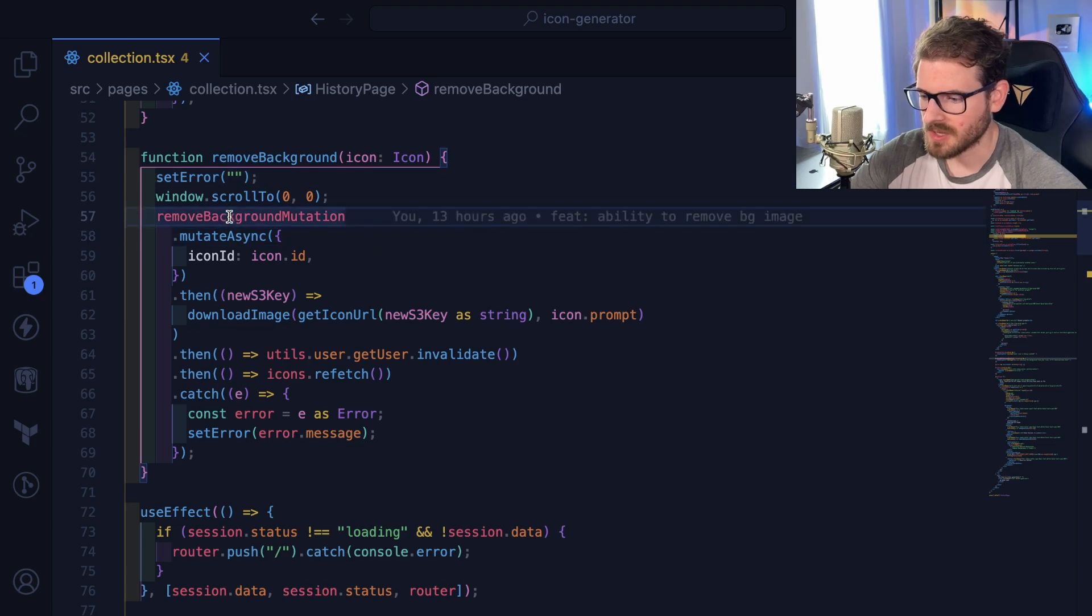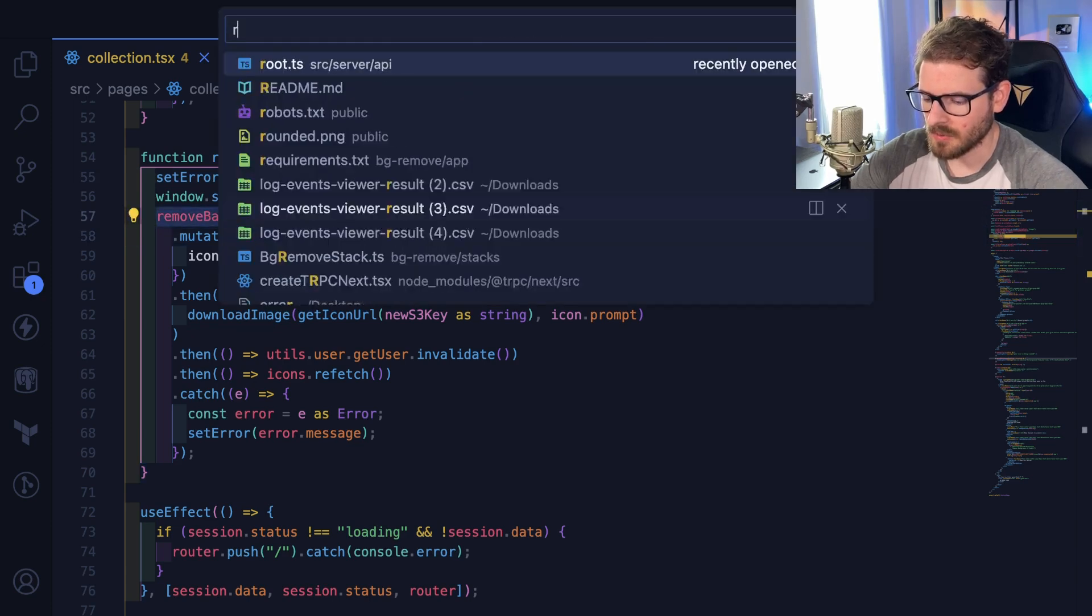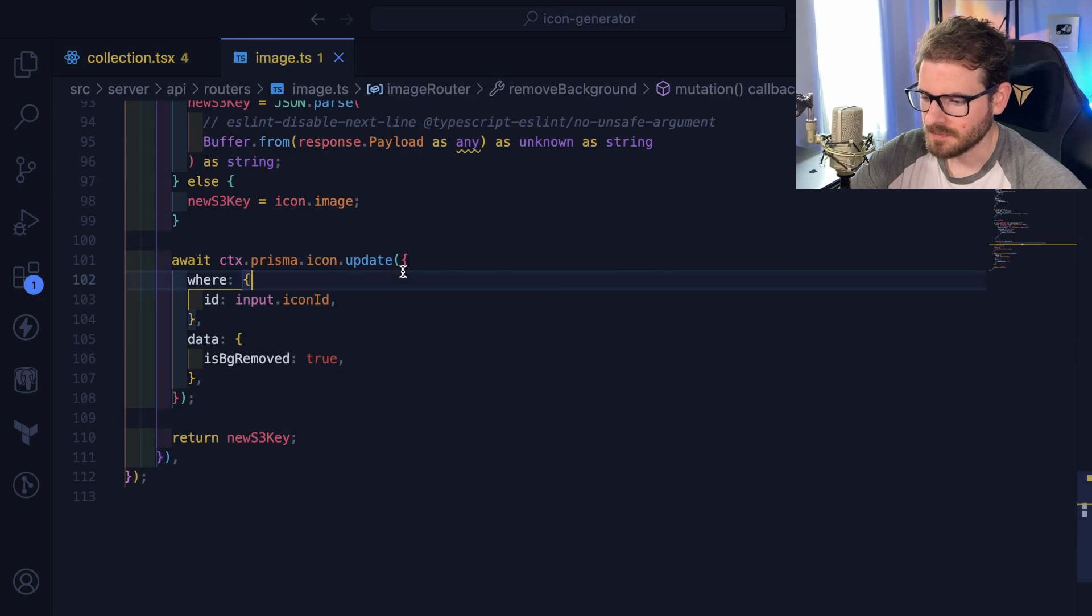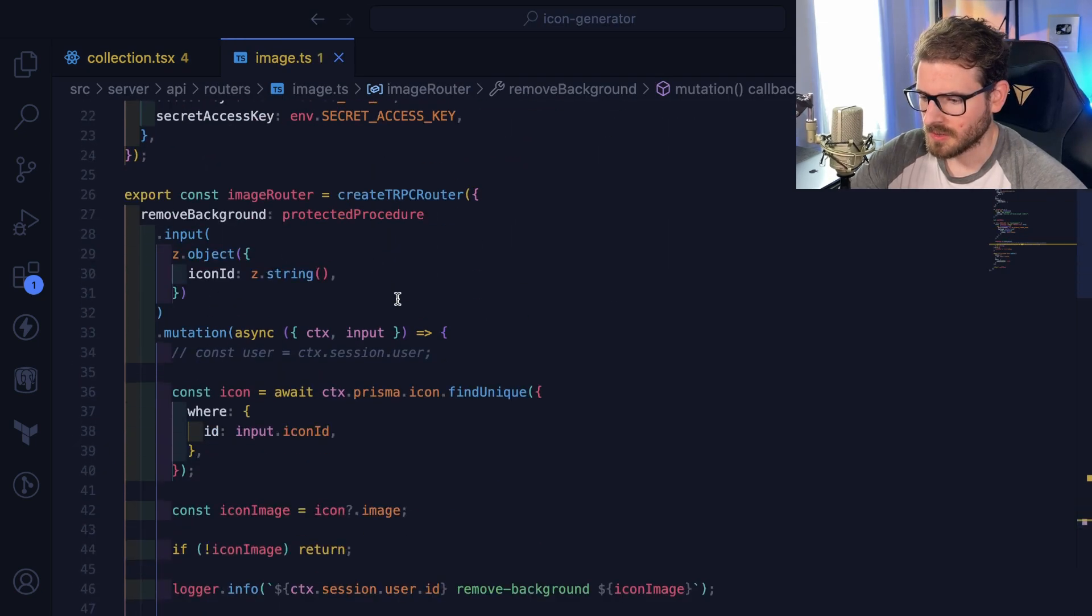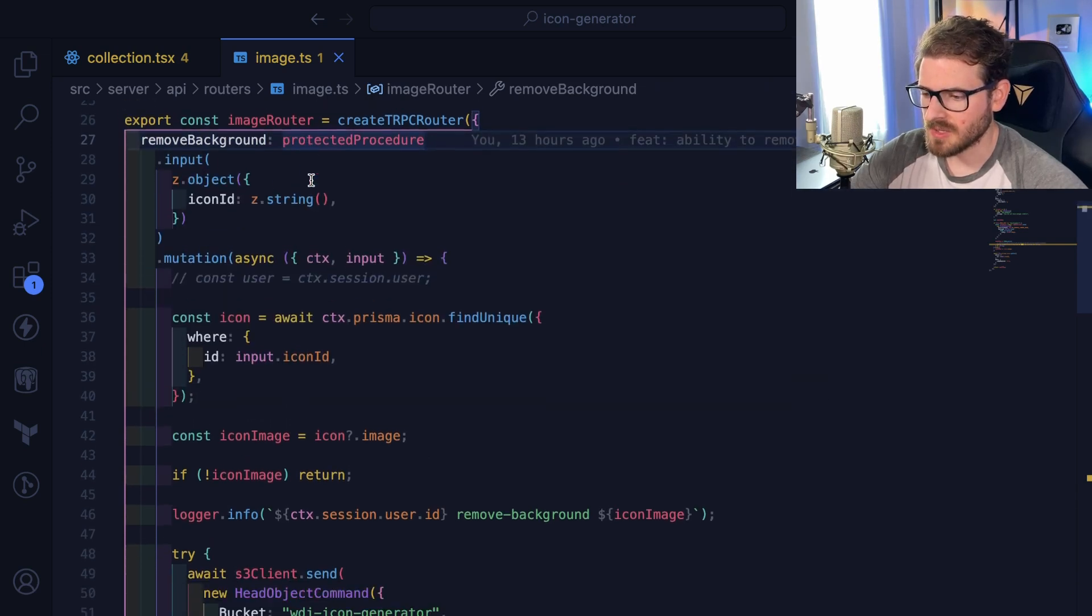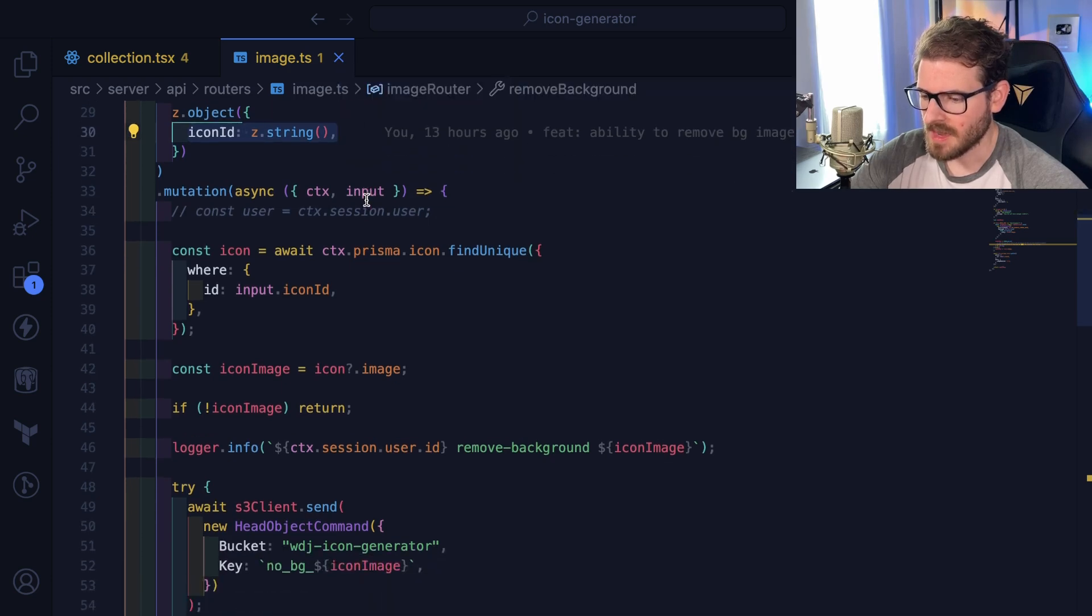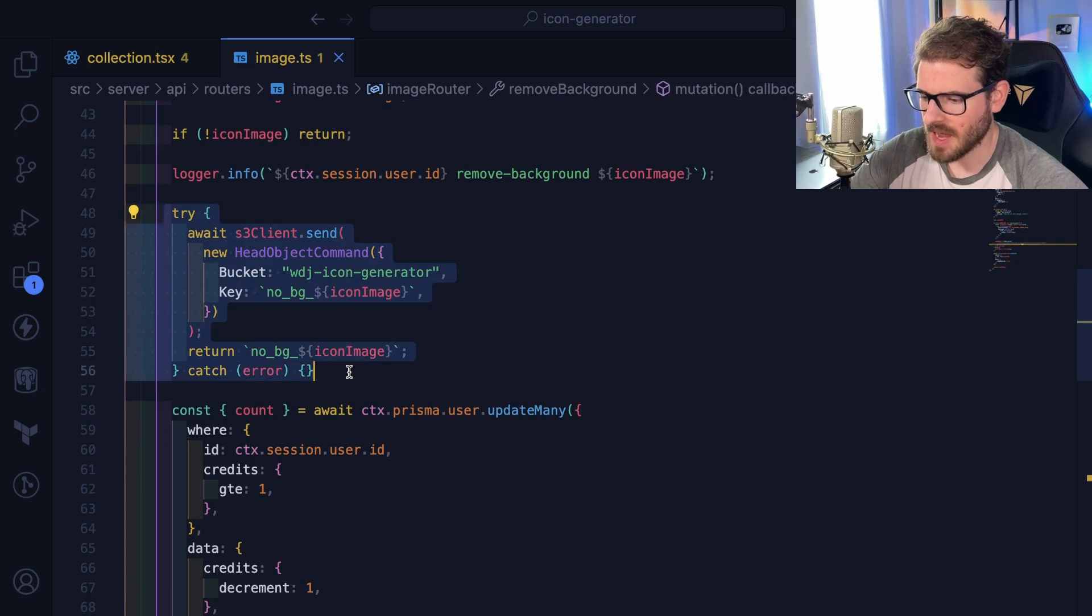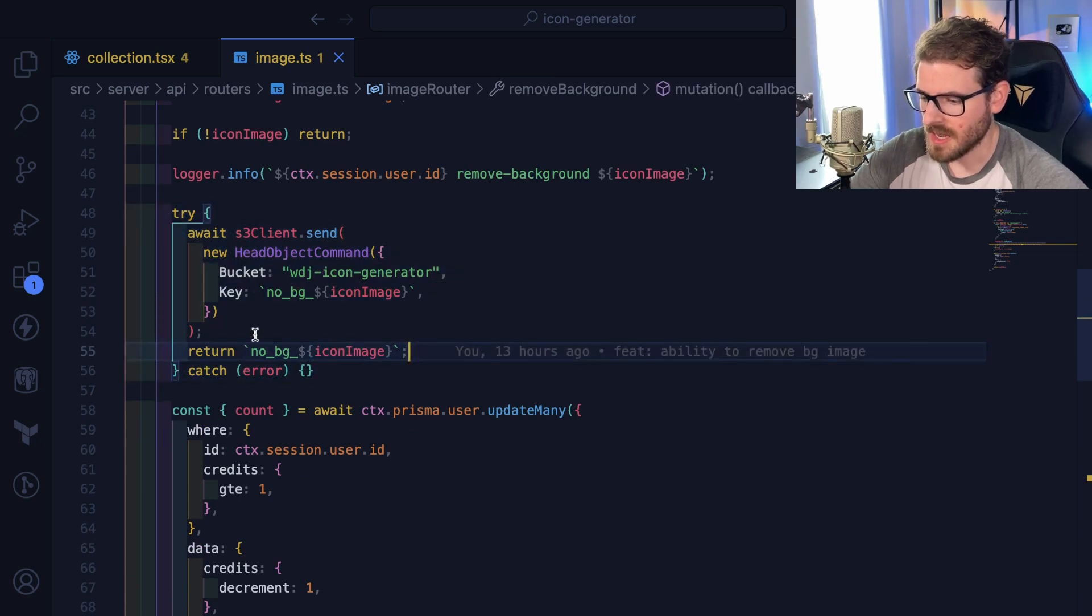Let's look at this mutation. So if I go to router and I go to images, there is a method called remove background. There's a mutation I should say. And what this mutation does is you pass in an icon ID and it's going to find that icon. It checks to see if there's an image for that icon. If there is it just returns it.